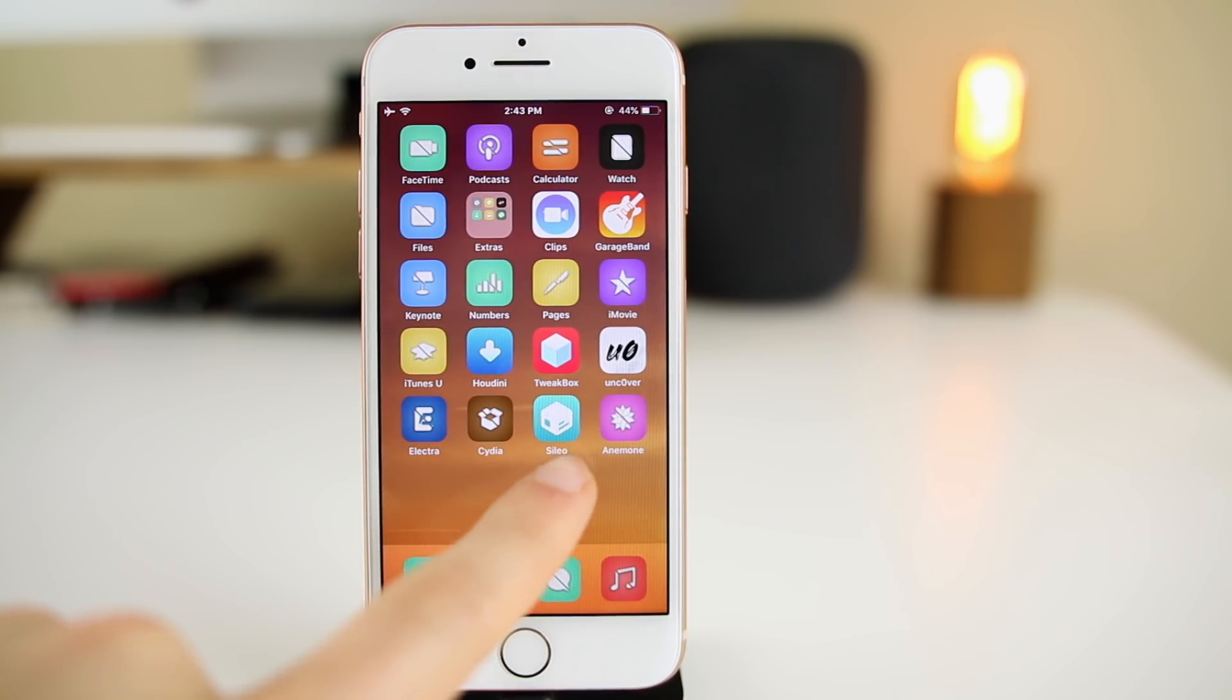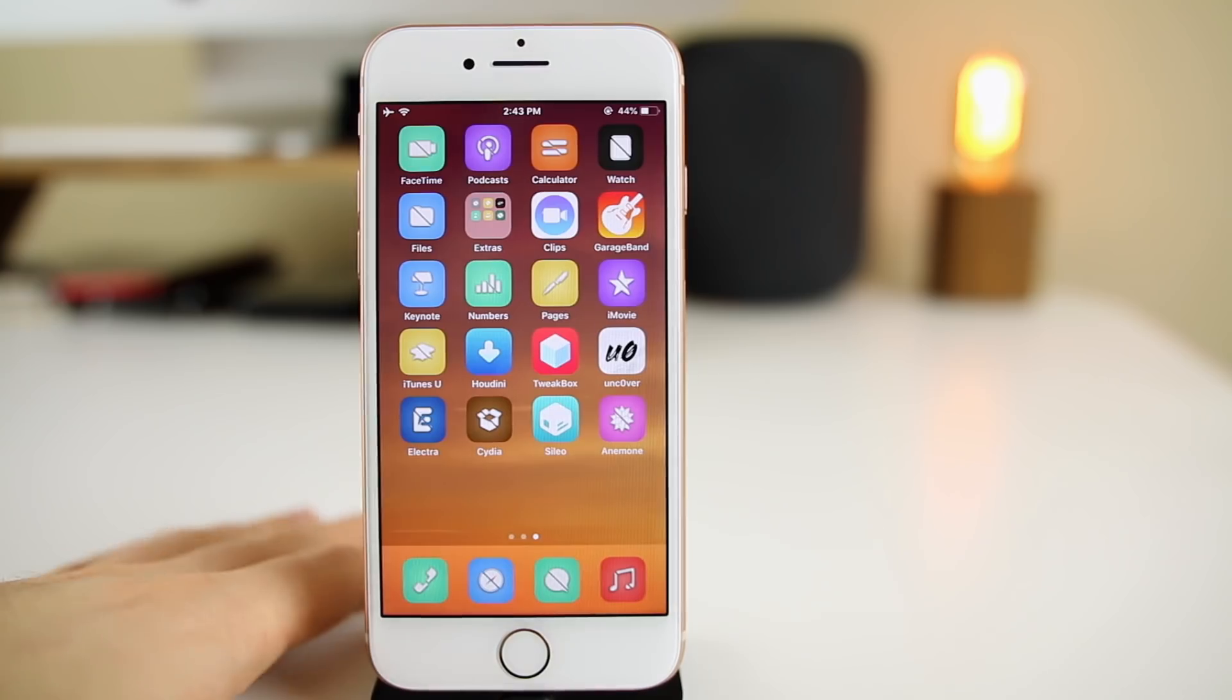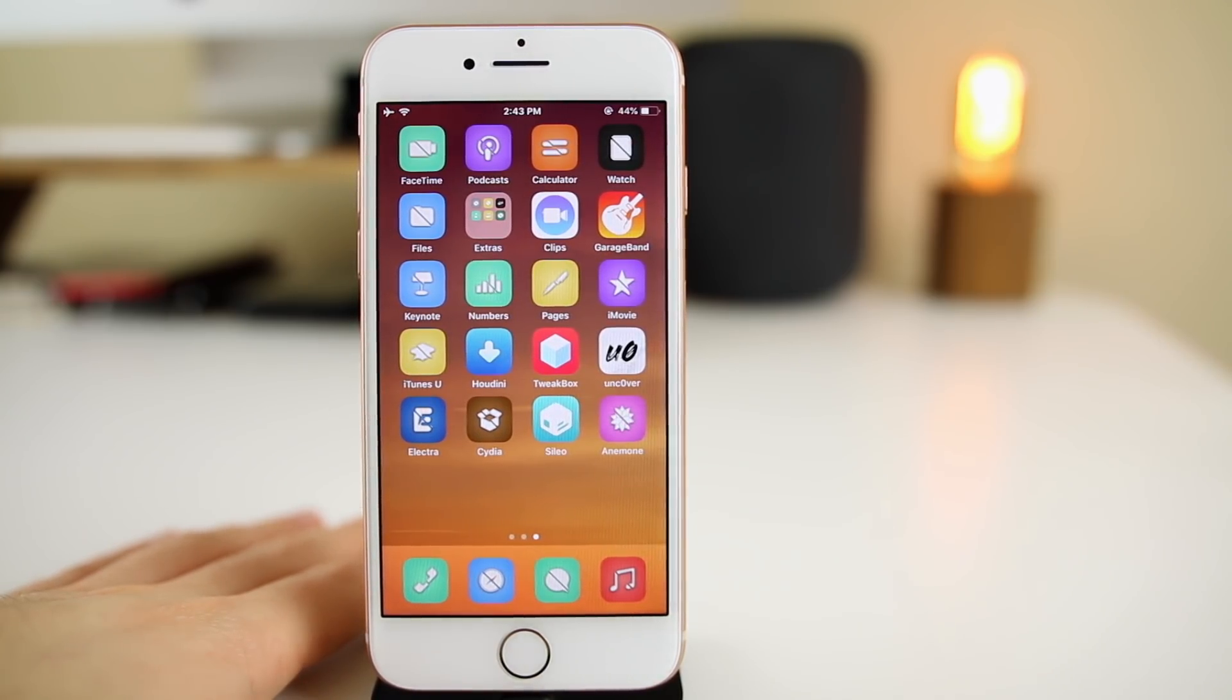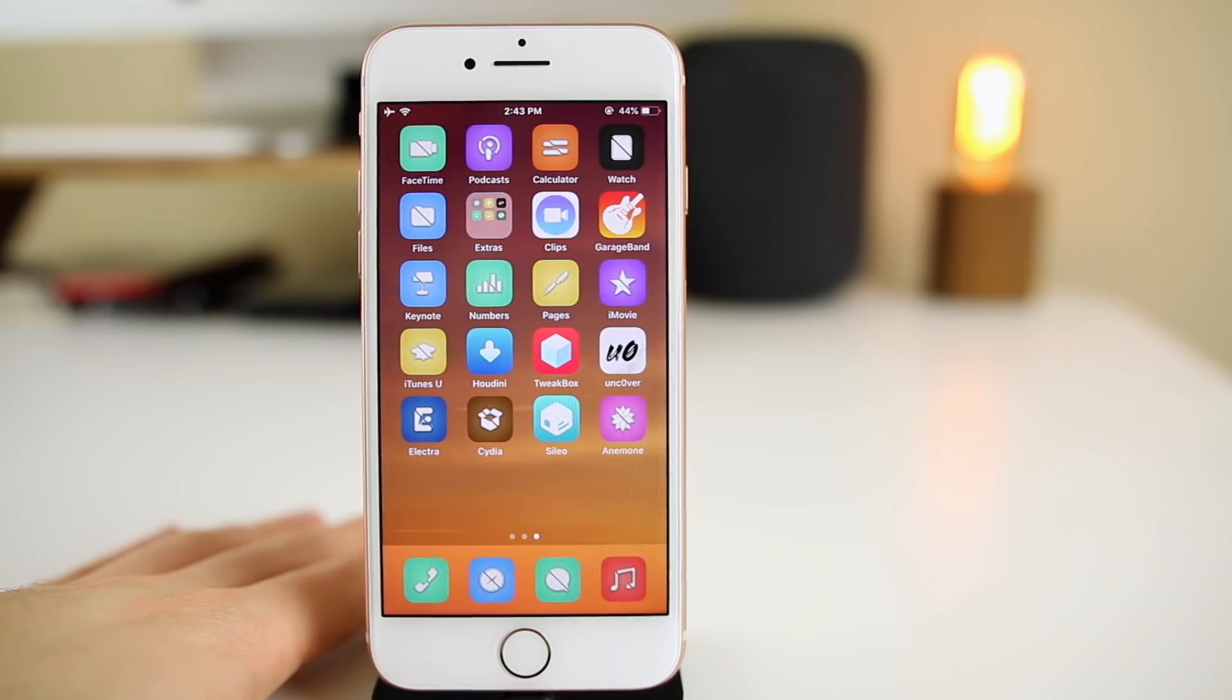You can see the icon right there. We're going to run through it, how to get it, all that good stuff in this video. First off, of course you do need to be jailbroken to get Sileo.